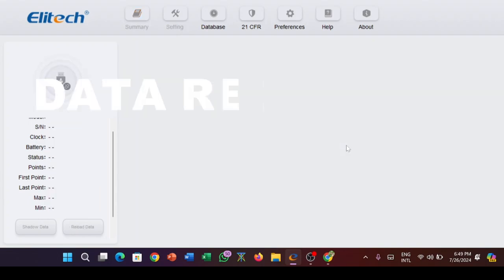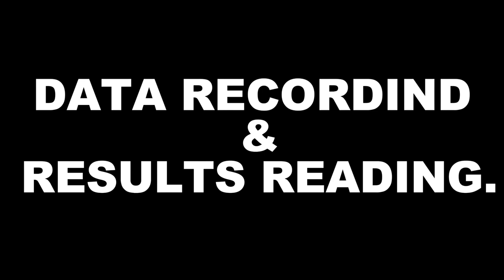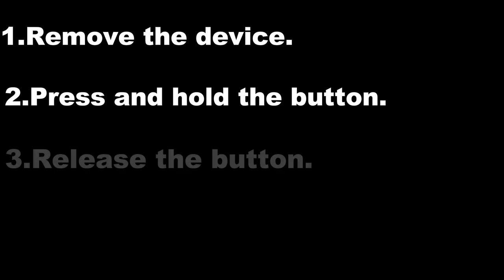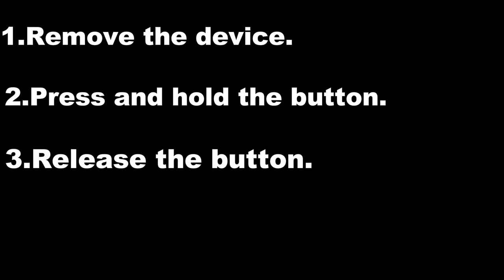For data recording and results reading, remove the device and press and hold the button until the display reads red. Release the button and allow the device to record in your preferred environment.